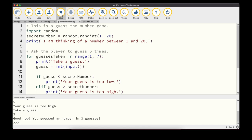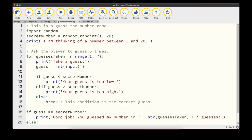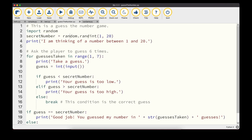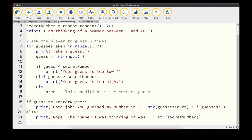The guessing game works as follows: we import the random module and generate a secret number using random.randint(1, 20). We print that we're thinking of a number between 1 and 20. Using a for loop with range(1, 7) — 7 is exclusive, so six iterations — we ask for a guess, use int() to cast it to an integer, then check if the guess is less than, greater than, or equal to the secret number.